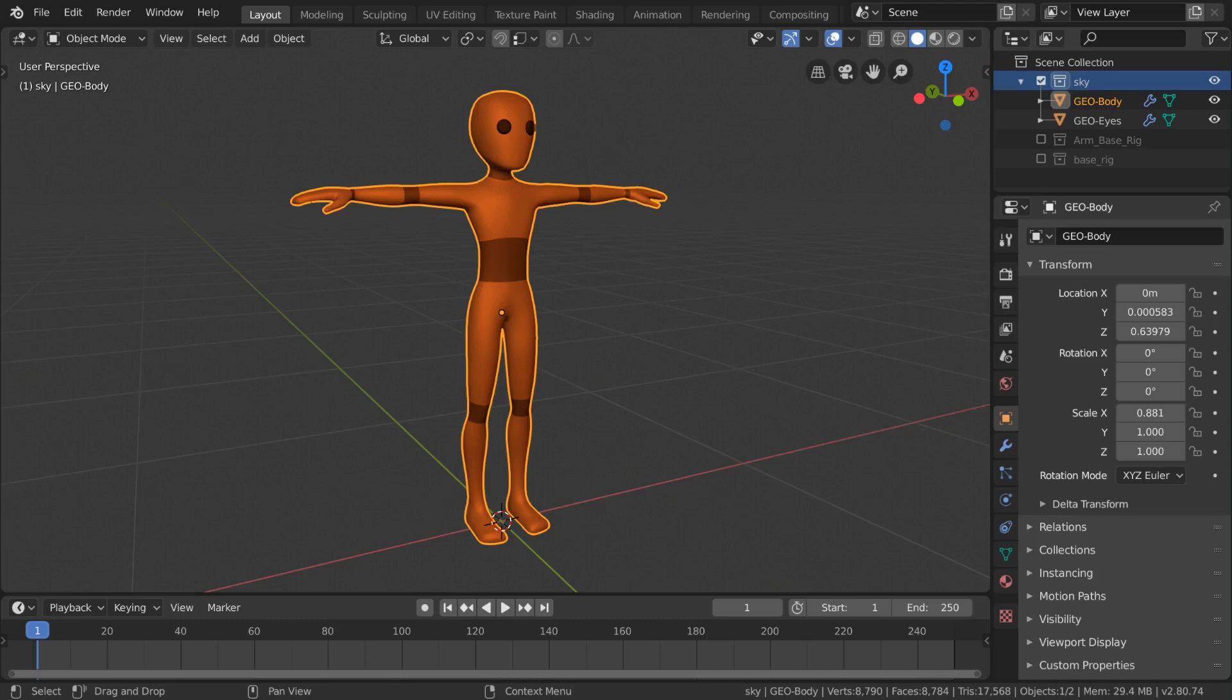Character rigs are definitely the most common type of rig. So in this video, we'll be going over how to rig this character mesh.